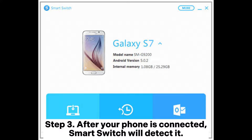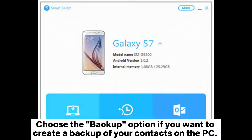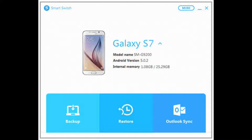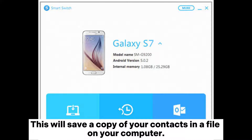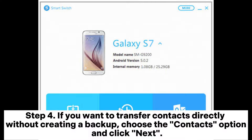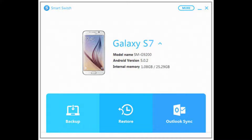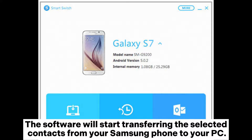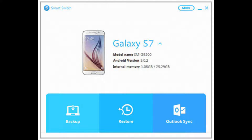Step 3: After your phone is connected, Smart Switch will detect it. Choose the Backup option if you want to create a backup of your contacts on the PC — this will save a copy of your contacts as a file on your computer. Step 4: If you want to transfer contacts directly without creating a backup, choose the Contacts option and click Next. The software will start transferring the selected contacts from your Samsung phone to your PC.